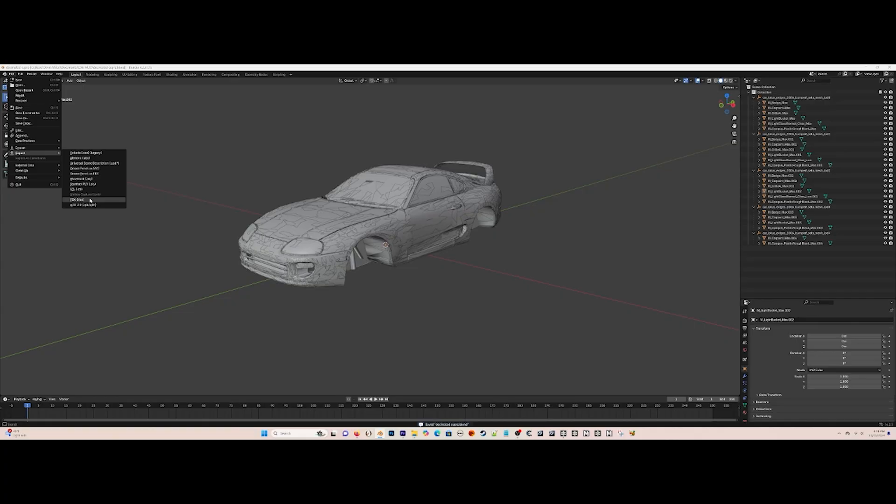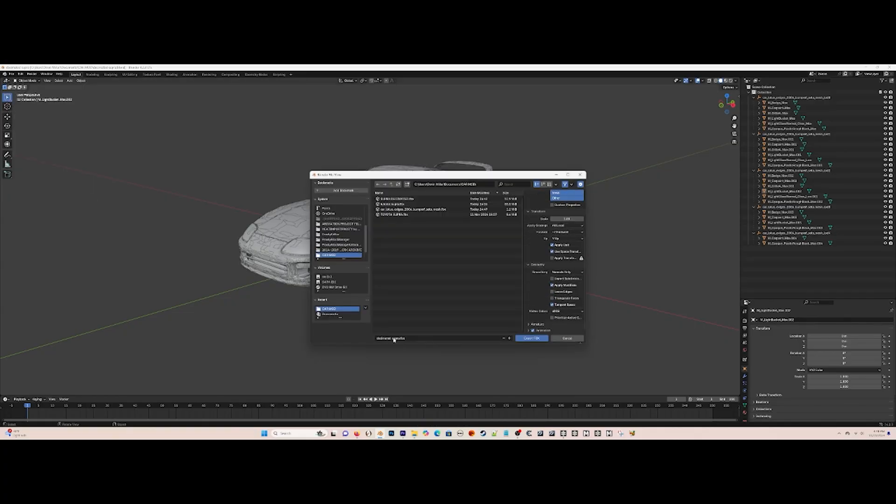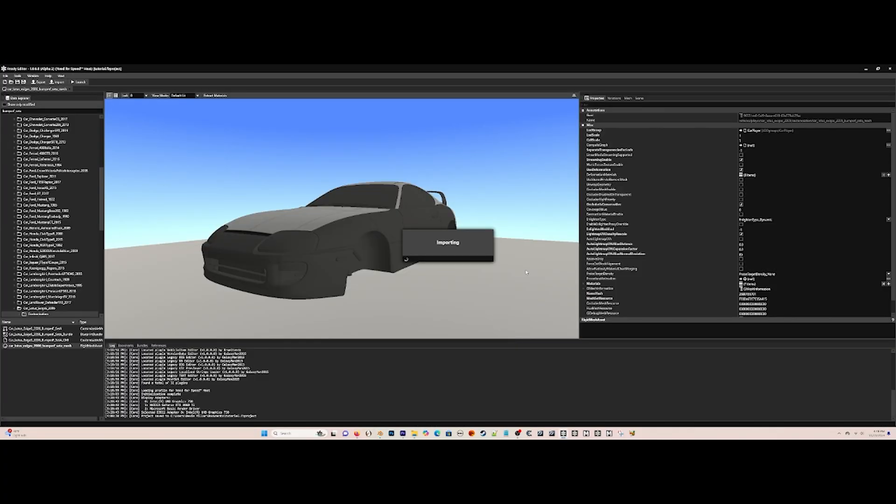After you're done doing this, then export it as an FBX again, and make sure tangent space is checkmarked.